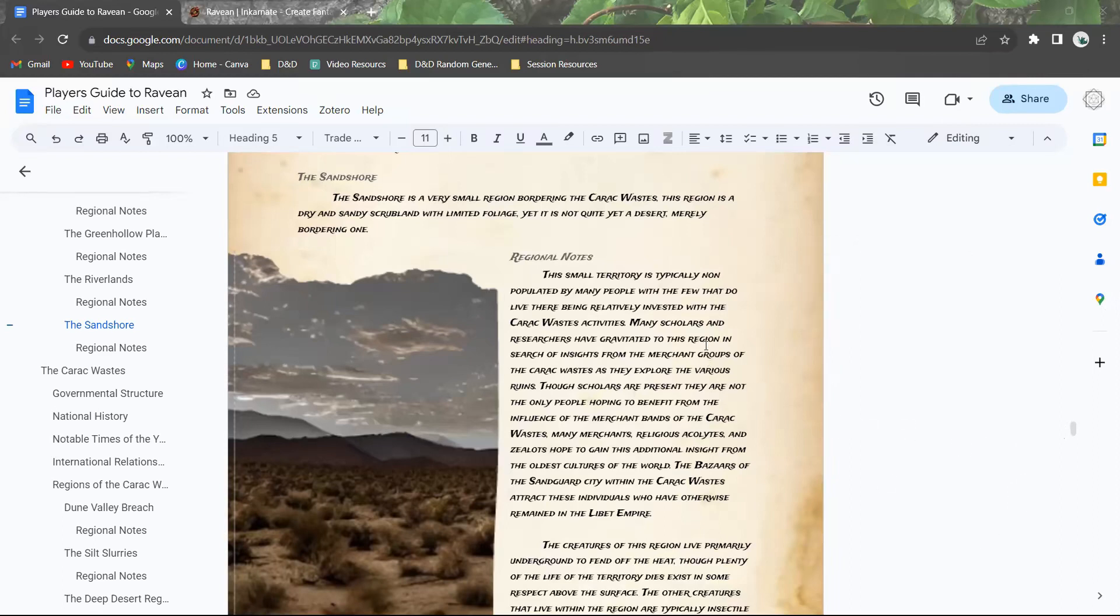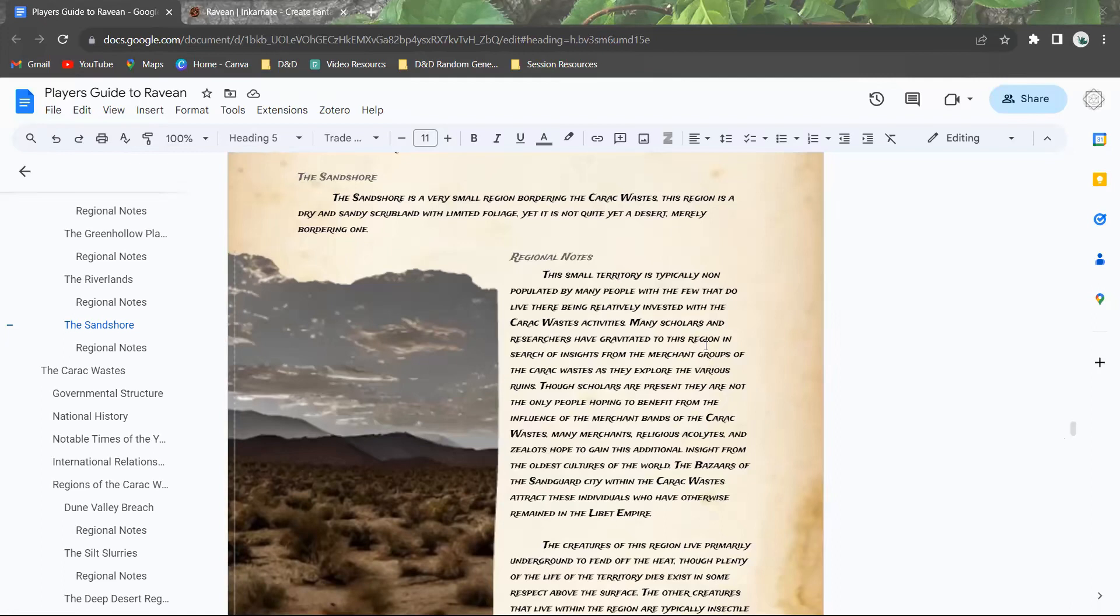This small territory is typically not really populated by many people, with the few that do live here being relatively invested in the Serac wastes' actual activities or research purposes. Many scholars and researchers have gravitated to the region in search of insight from the merchant groups of the Serac wastes as they explore the various ruins. Though scholars are present, they are not the only people hoping to benefit from the influence of the merchant bands of the Serac wastes.